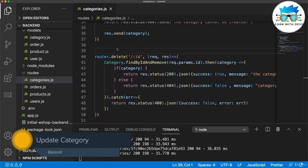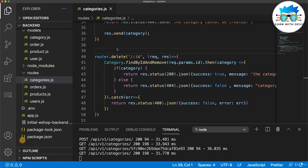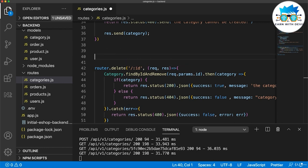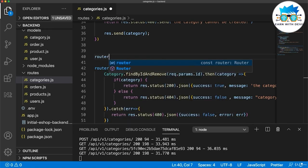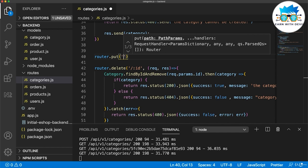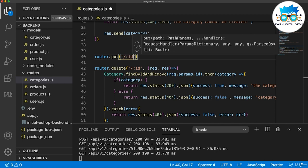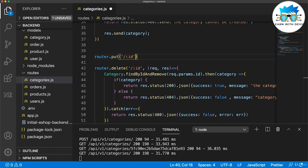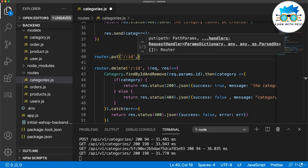Now let's update the category. Updating means we update the name, color, or icon. The HTTP request for that is router.put. With put I can update data in the database, but here it's mixed between getting the params and the body. The params give us the ID of the category we want to update, and the request body gives us the updated data.